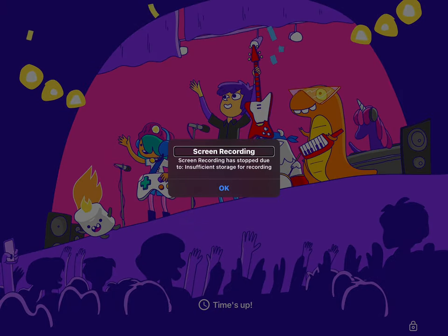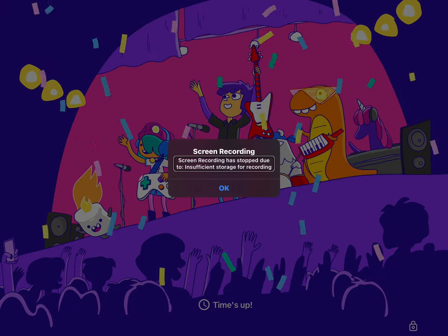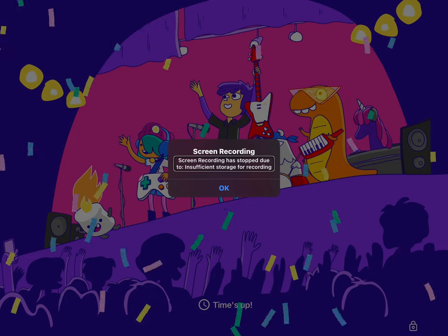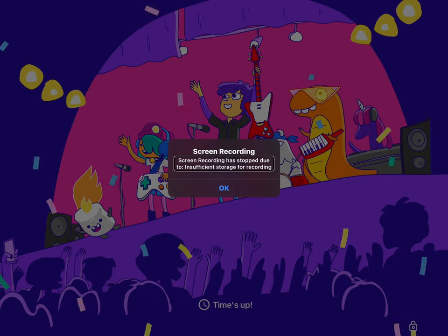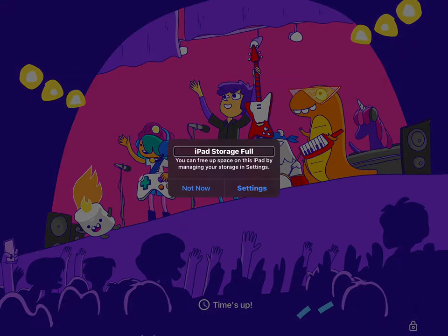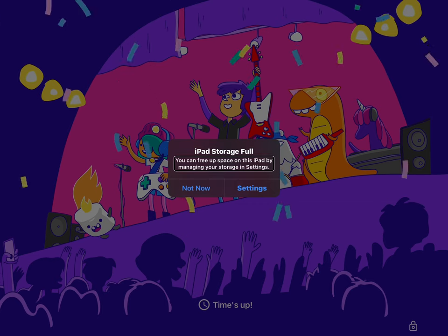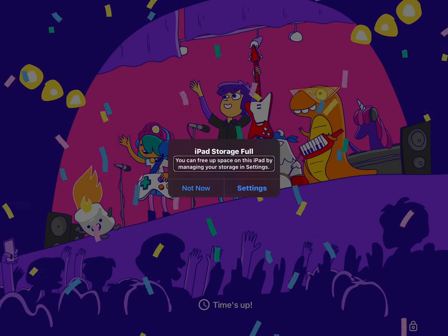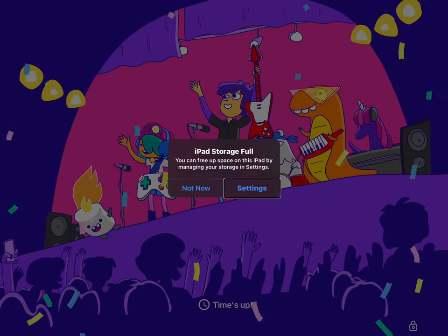Alert. Screen recording has stopped due to insufficient storage for recording. Alert. iPad storage full. You can free up space on this iPad by managing your storage in Settings.